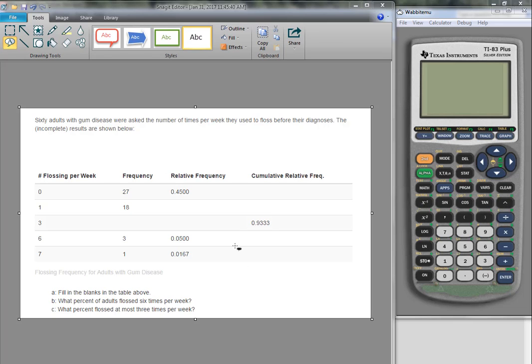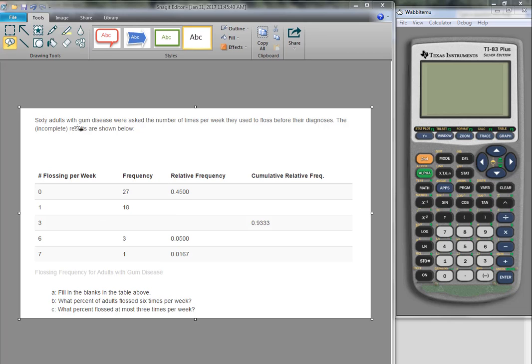Okay, so this is a problem about relative frequencies and frequency tables, and we are missing some pieces. We have to calculate first any missing frequencies. It says that 60 adults with gum disease were asked how many times they floss before their diagnosis. They've given us some of them, but we have some missing, so we need to figure those out.